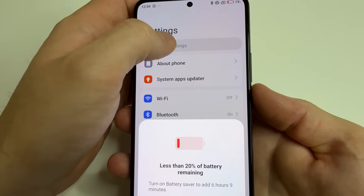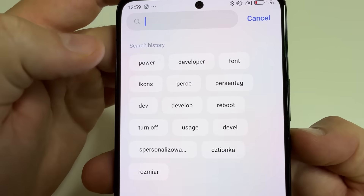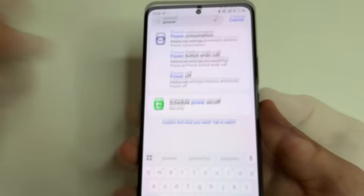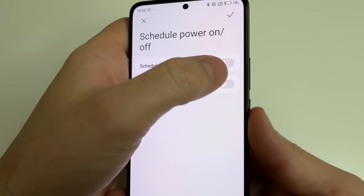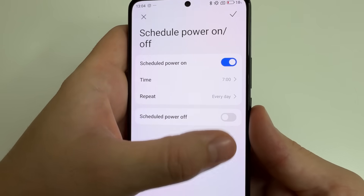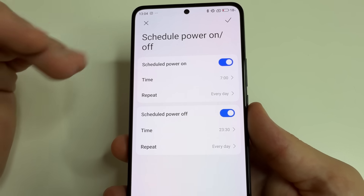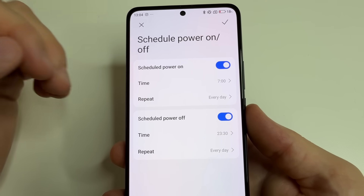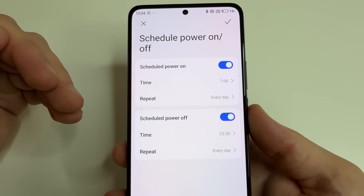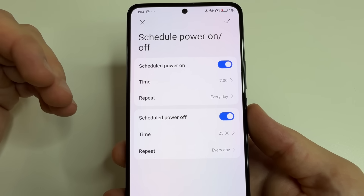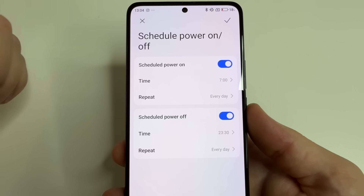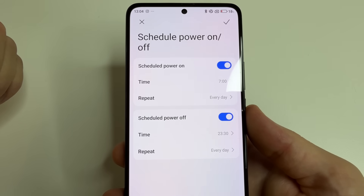On the second phone, head to main settings, tap on search, and type 'power.' Here you can find 'Schedule power on/off' — open that feature. Turn on 'Power on' and turn on 'Power off.' It works a little differently: you choose exactly when the phone will turn off and turn back on. Choose one day of the week and enter a turn-off time, for example 3 a.m., then set the turn-on time two minutes later.